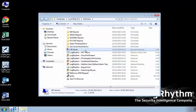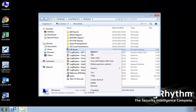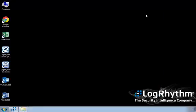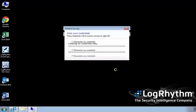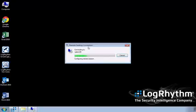The LogRhythm AI engine, our correlation engine, is able to baseline and trend activities and then alert on a deviation from the norm. In this example, we have an administrator account logging onto a server that they don't normally access.